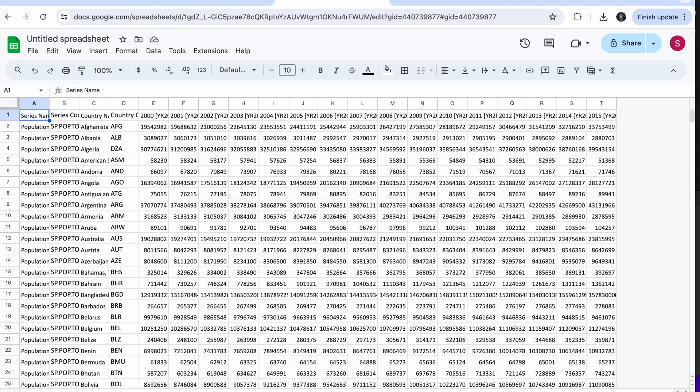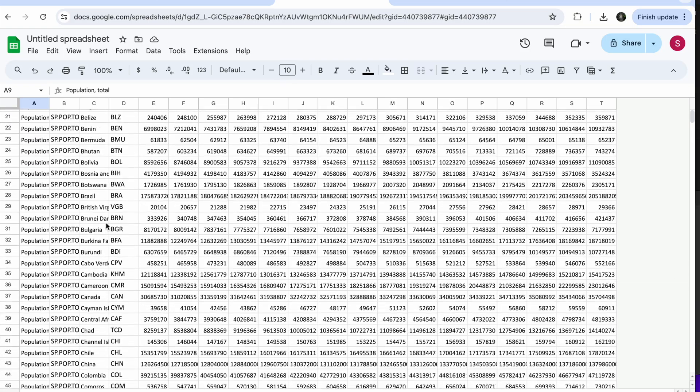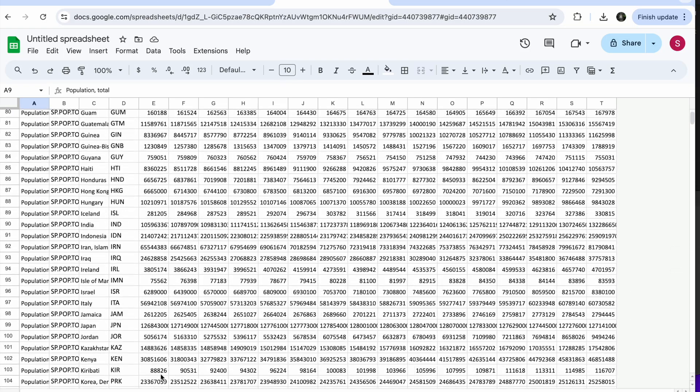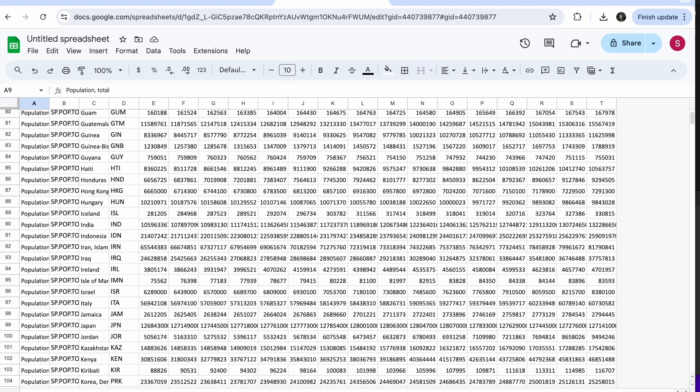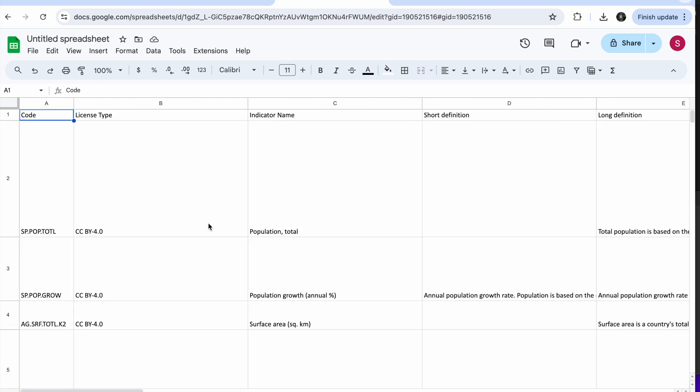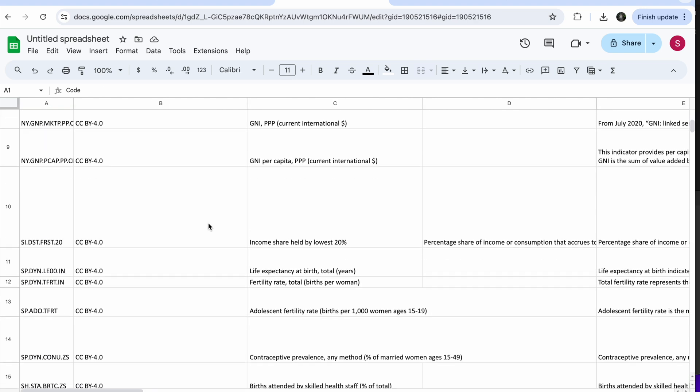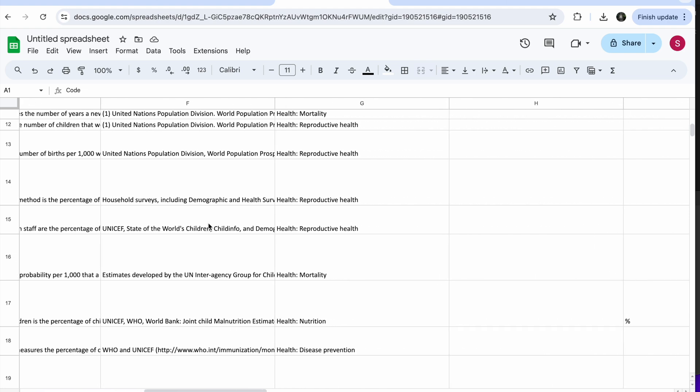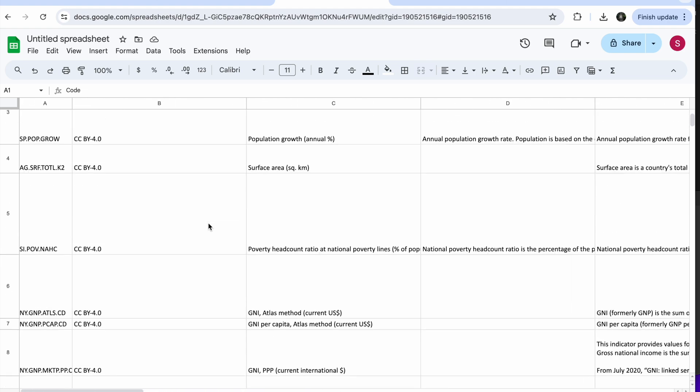So population total, code, and you have all of the data here. You also have another tab with the metadata, which was probably part of the pack. So it uploaded one per sheet.